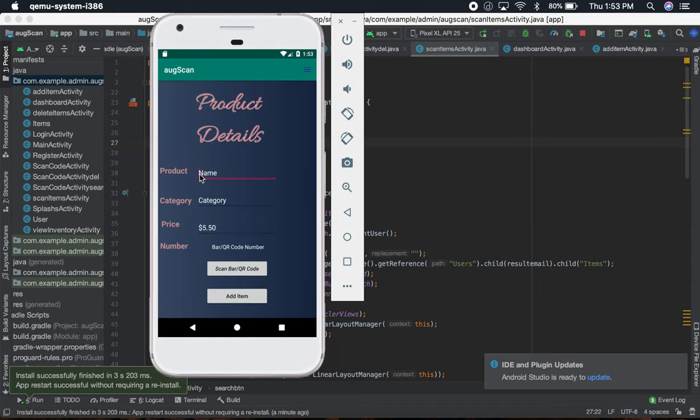You can add item by scanning the barcode using the phone's back camera, and I'm going to show you how the camera works. So let's just scan barcode.